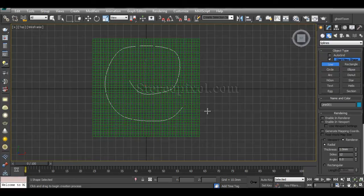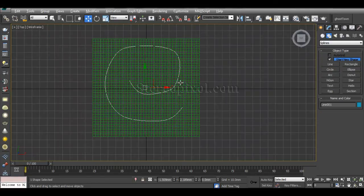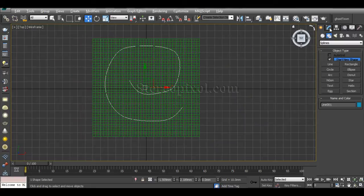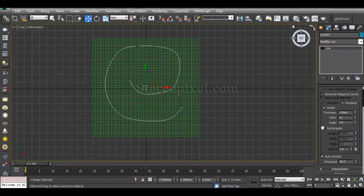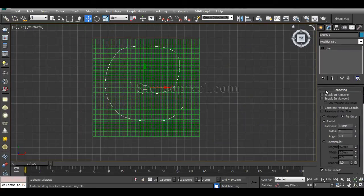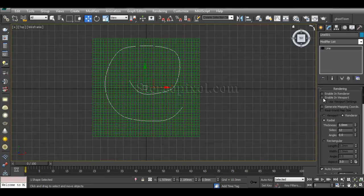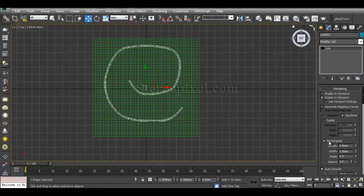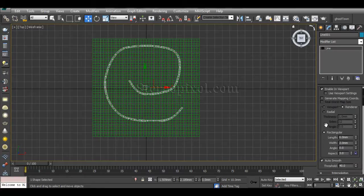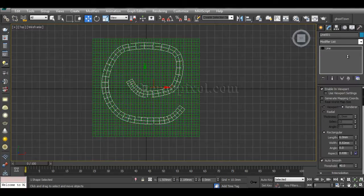Now I need to give it thickness. For giving the thickness, just go to the Rendering section and switch on Enable in Viewport. Change the radial type to Rectangular type and also increase the width to give it thickness.